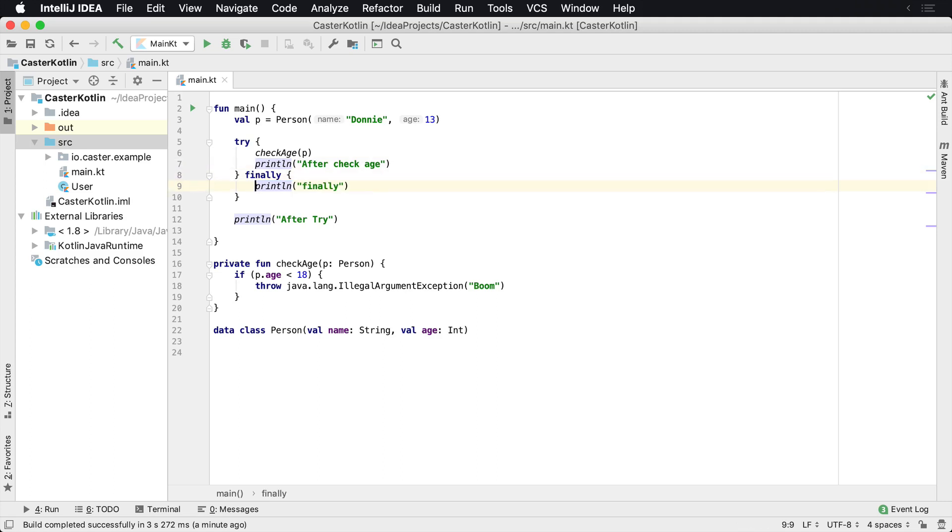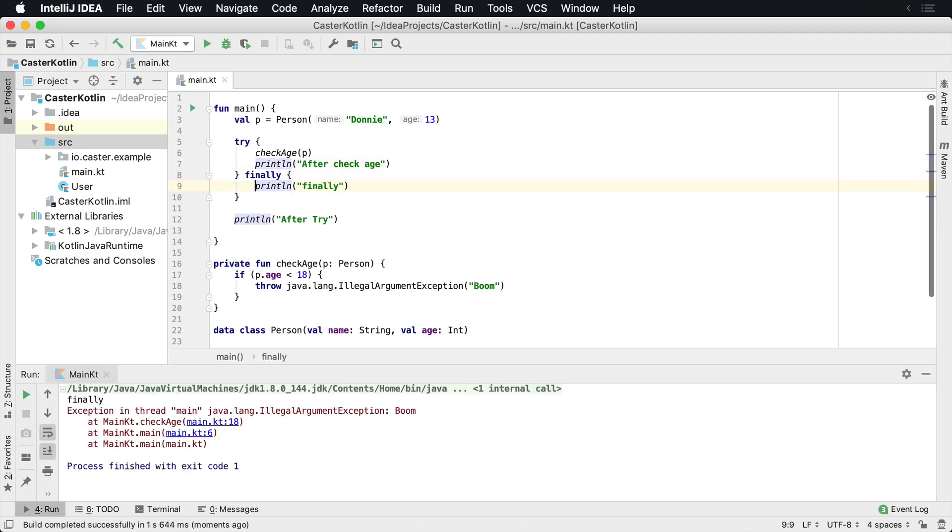So let's go ahead and execute that now. Let's run that. And what you're going to see is that finally, which is right here, finally is printed.